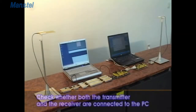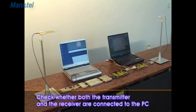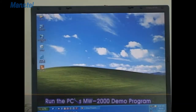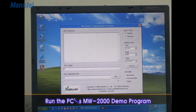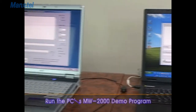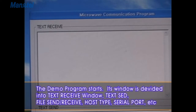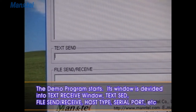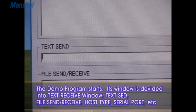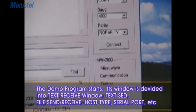MW-2000 Demo Program. Check whether both the transmitter and the receiver are connected to the PC. Run the PC's MW-2000 Demo Program. The Demo Program starts. Its window is divided into TextReceive window, TextSend, FileSendReceive, HostType, SerialPort, etc.